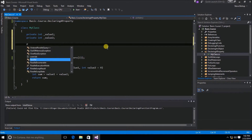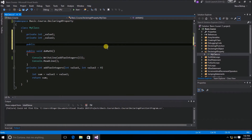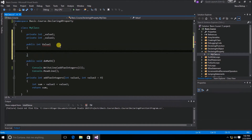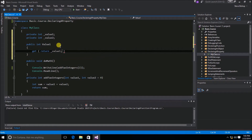Next, we're going to declare our public facing interface for this property using the public access modifier, with a data type of int — which matches the private internal variable. So public int, and then the name of the property is value one, followed by open and close curly braces. Inside, we'll use the get accessor with its own set of curly braces. The get accessor is going to return back the value from the underscore value one private variable, so we simply do: return underscore value one, with a semicolon at the end.